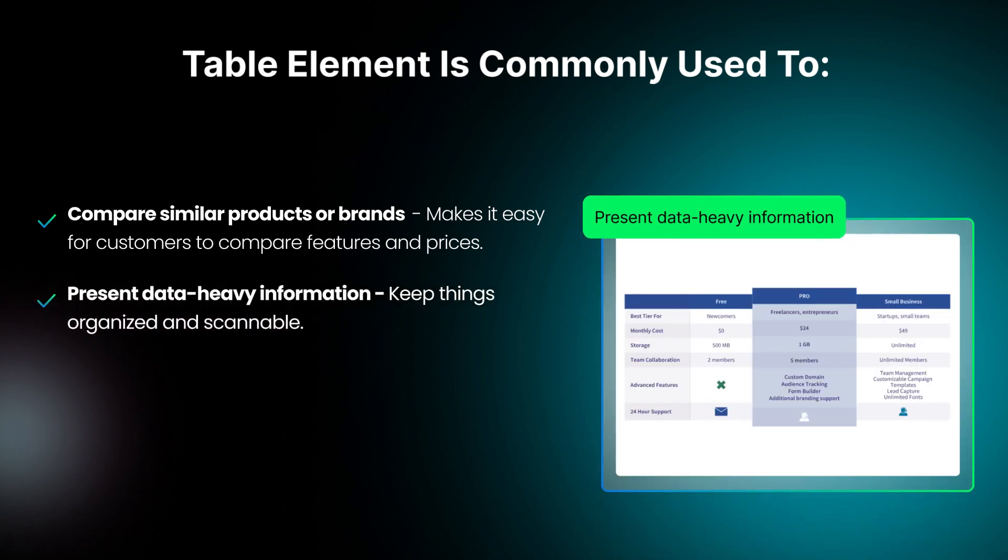Present data-heavy information for specifications, measurements, ingredient lists, or other details with many data points. A table will keep things organized and scannable.